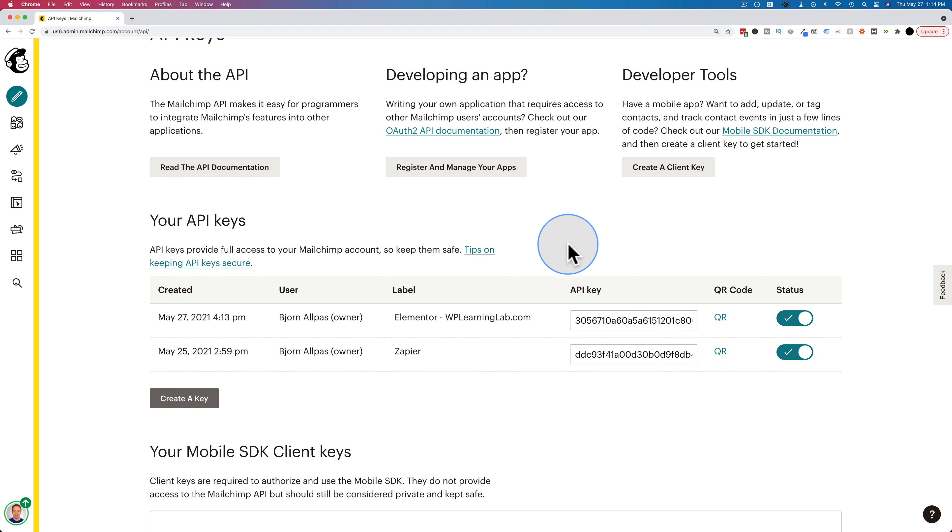So if one of your API keys is compromised, as in somebody got it, that means they now have full access to your MailChimp account, which is not good. You want to disable that API key as well and make a new one.